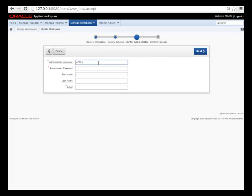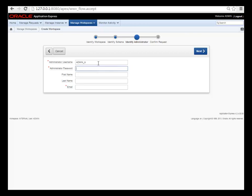Then I create an administrator for that particular workspace. So I'm going to add a TT for team tutorial, and then you create the password. You can enter the name, you don't have to. You have to enter an email address. I actually fake this because I'm not using the email feature within APEX. So I'll fill this in but pause the video.